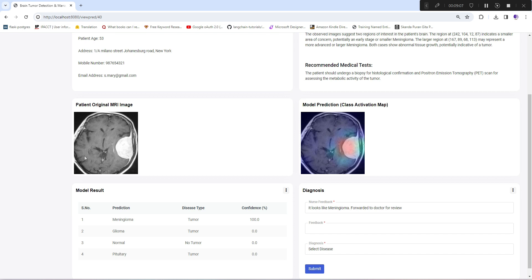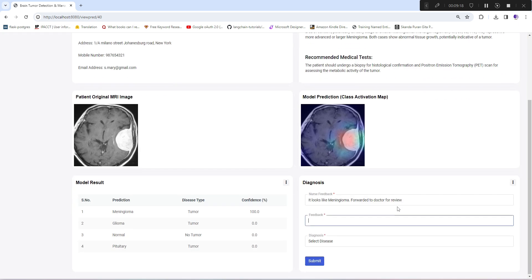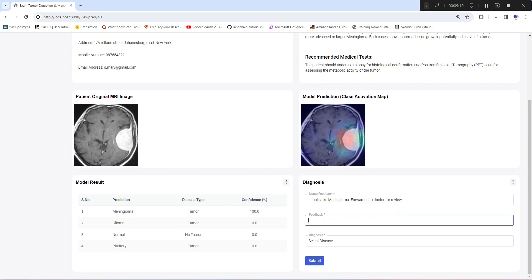You can see patient details, AI diagnosis, recommended medical tests, model prediction, and model results. His feedback and diagnosis are still pending, which he needs to give by analyzing the whole case.